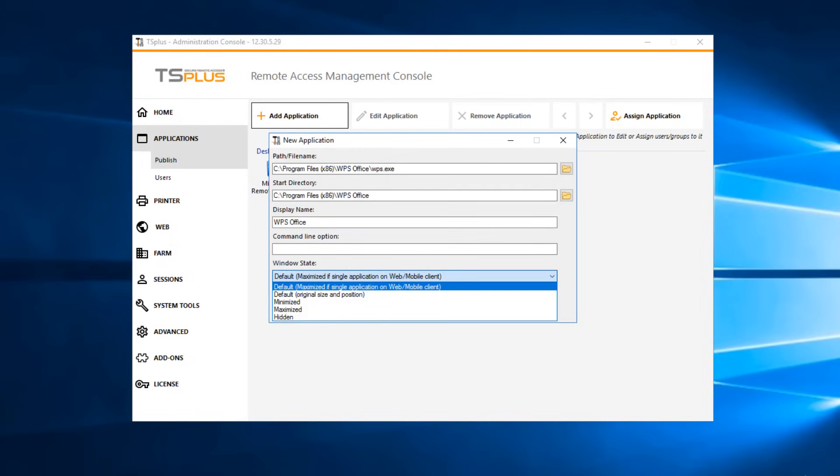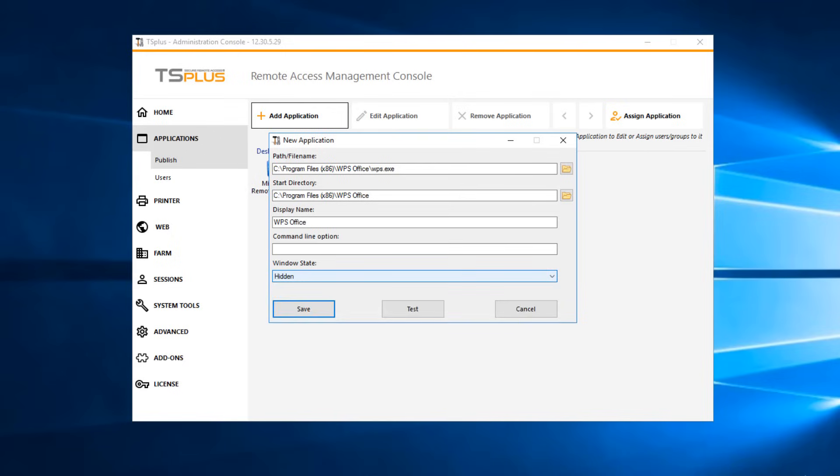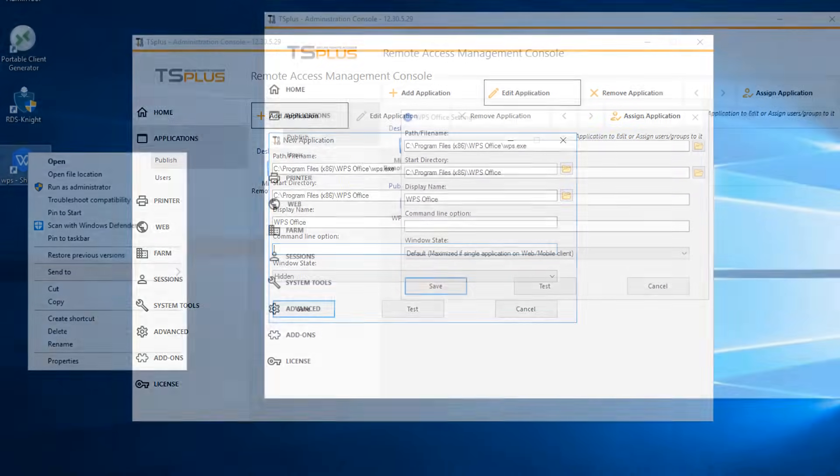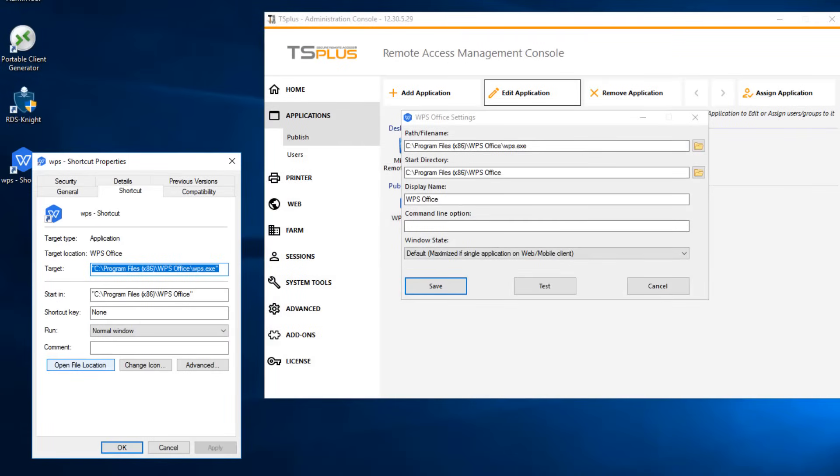Choose how you want your application to be displayed. For example, you can launch the application maximized, minimized, or even set it to be hidden after launch. You can add a command line option or a start directory if you need to add some extra parameters. These are usually set in the properties of the application shortcut.